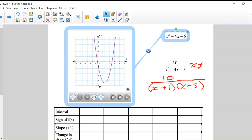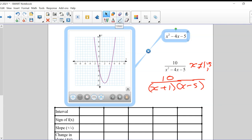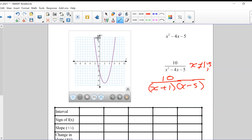X cannot equal 5, and it cannot equal minus 1. That's why this function, when I draw it, has zeros at those two points on the quadratic — but when that becomes a denominator, it causes vertical asymptotes. So one asymptote is at minus 1 and the other is at 5. Those are the restrictions, and wherever this original quadratic had a zero, I would expect the rational function to have an asymptote.